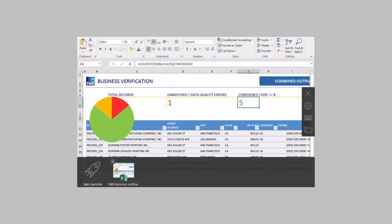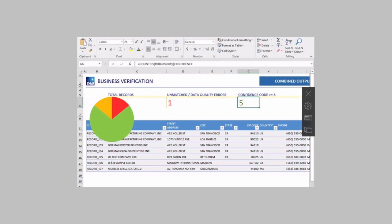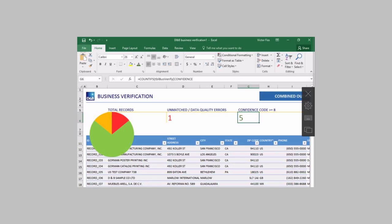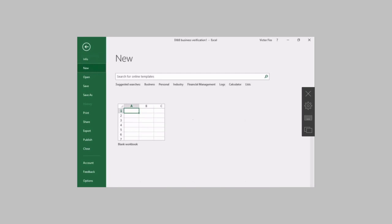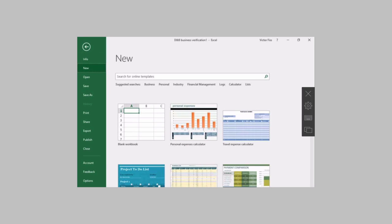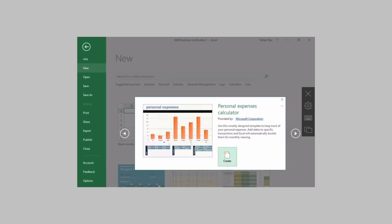Right now I can see only one file open in Excel but if I go back to my menu on the top and I create a new file. Let's say my personal expense calculator. Create it.